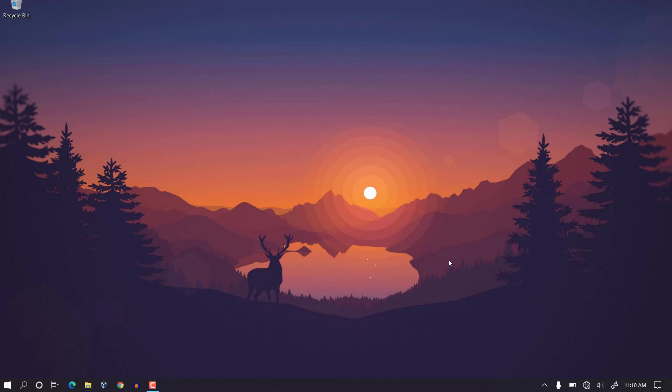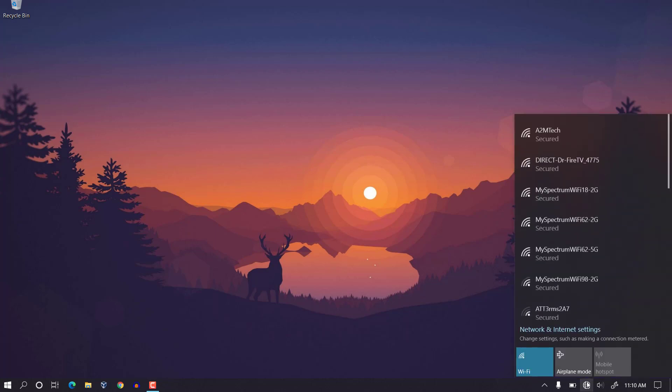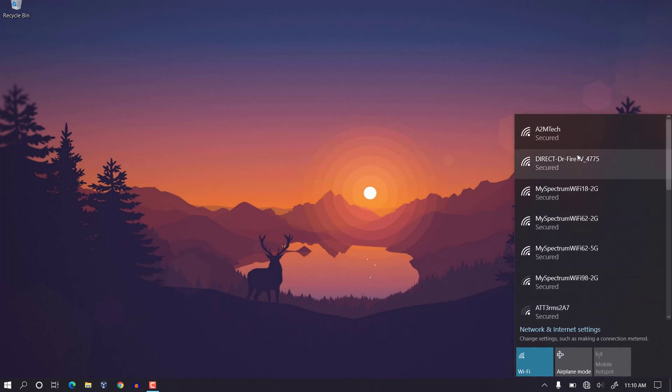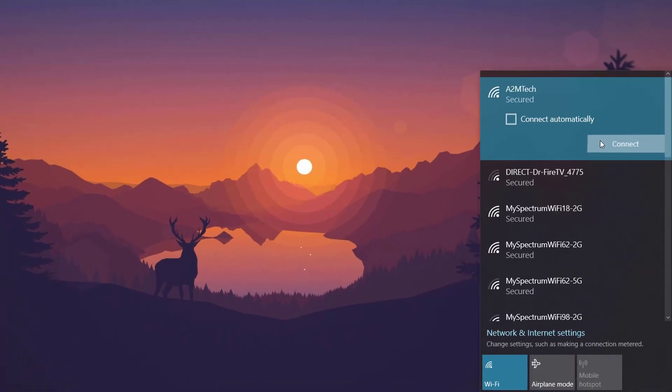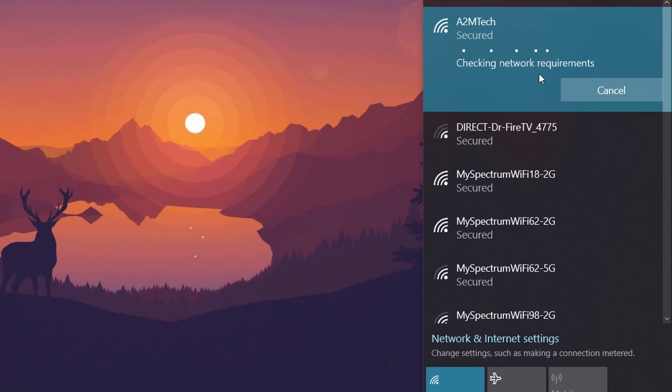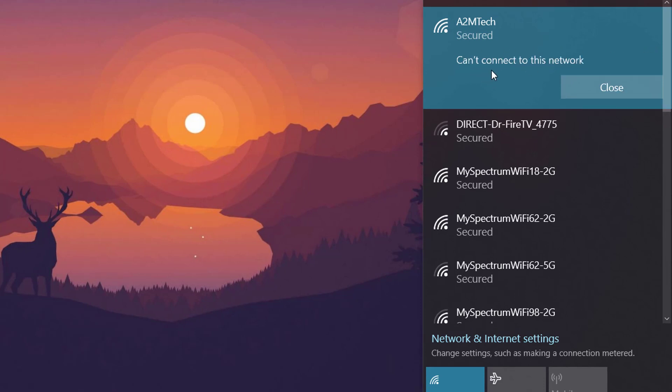Hey what's up guys, today on this video I will show you how we can fix the problem with WiFi. If you are getting a problem like this whenever you try to connect to WiFi and you see this error that says can't connect to this network, then I will show how we can fix this on this video.